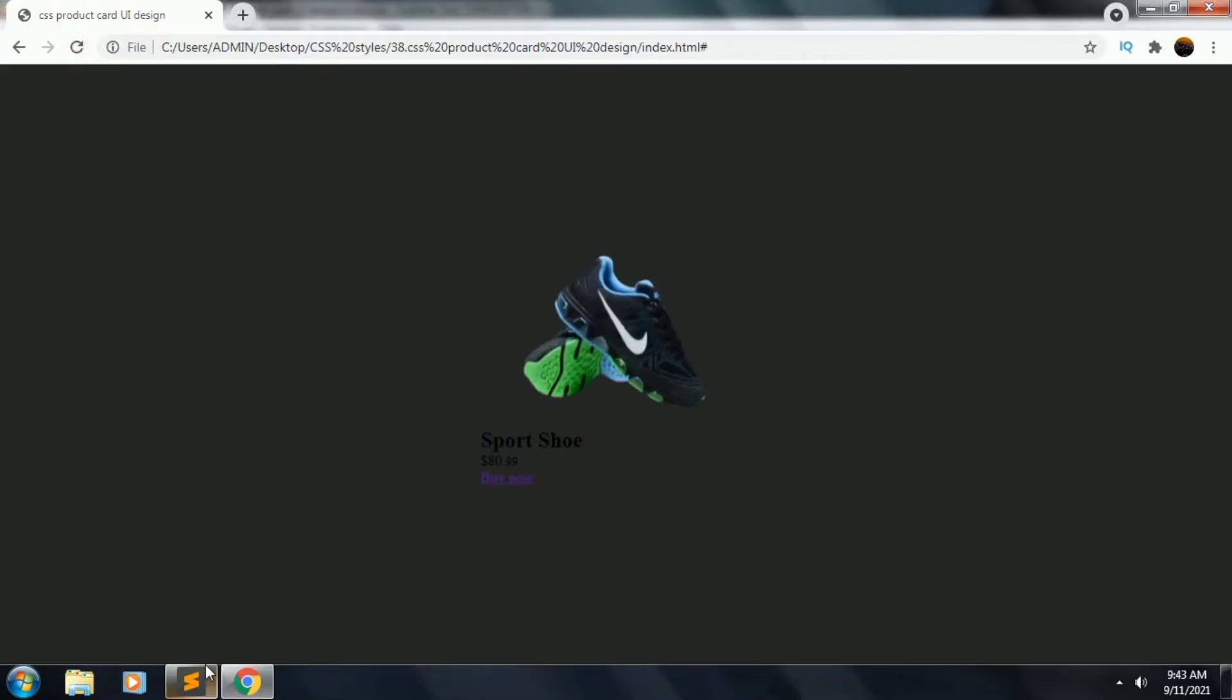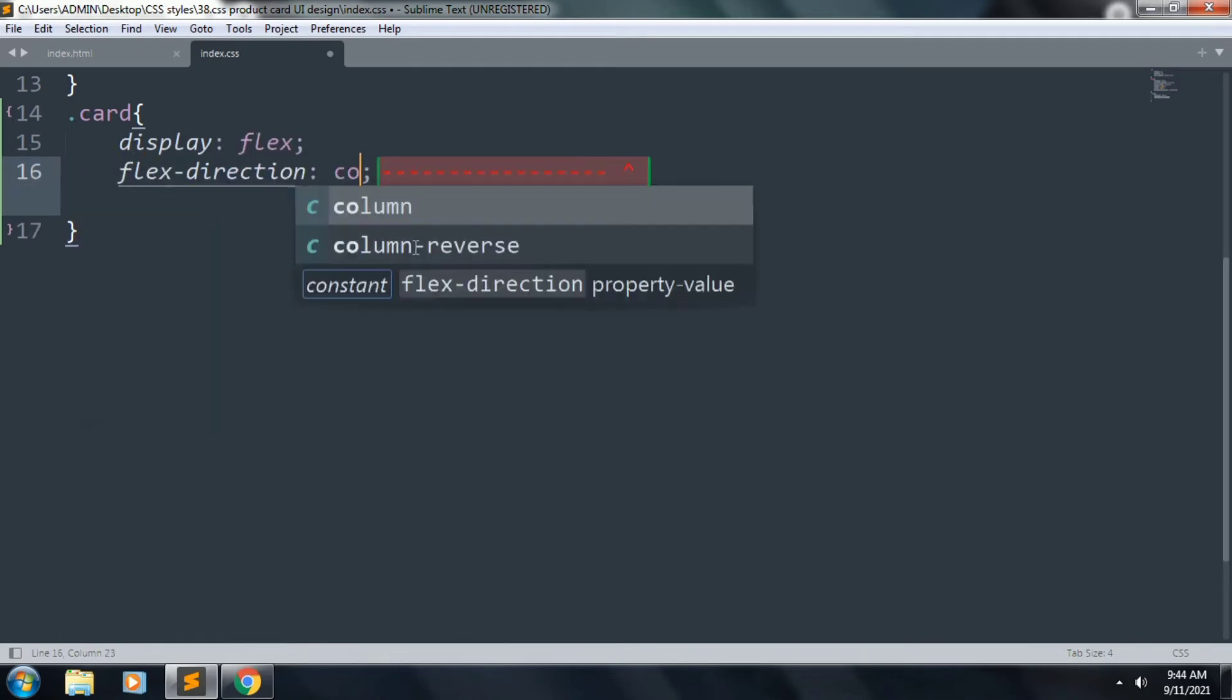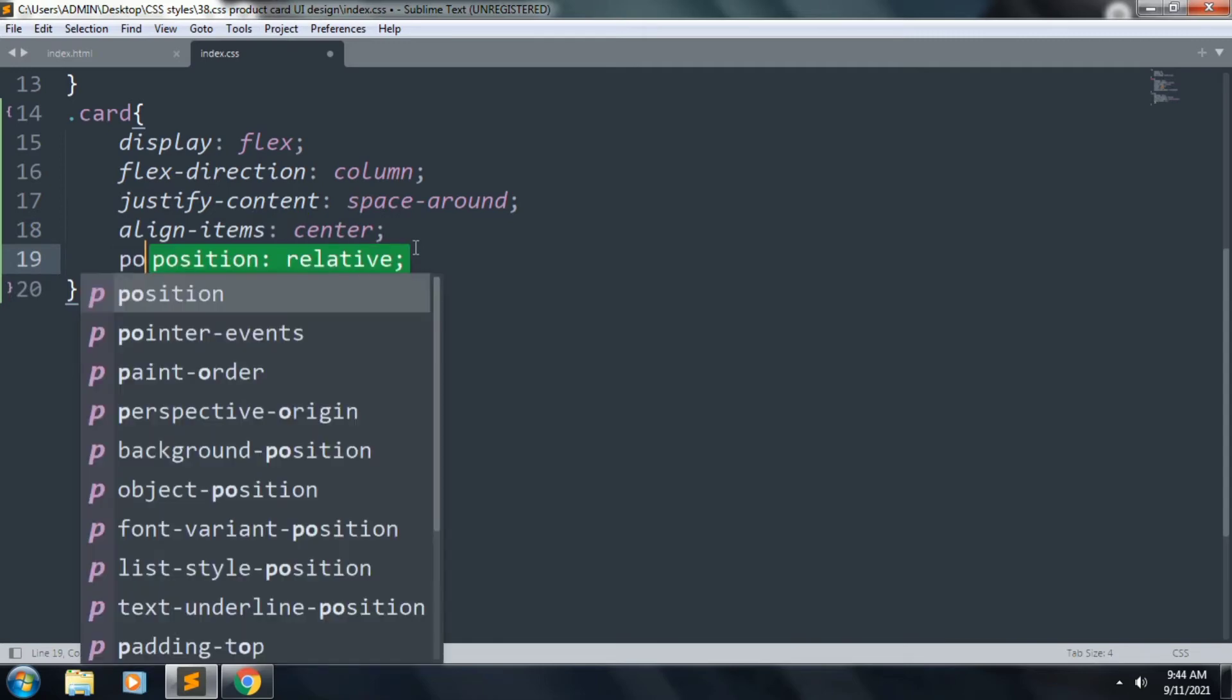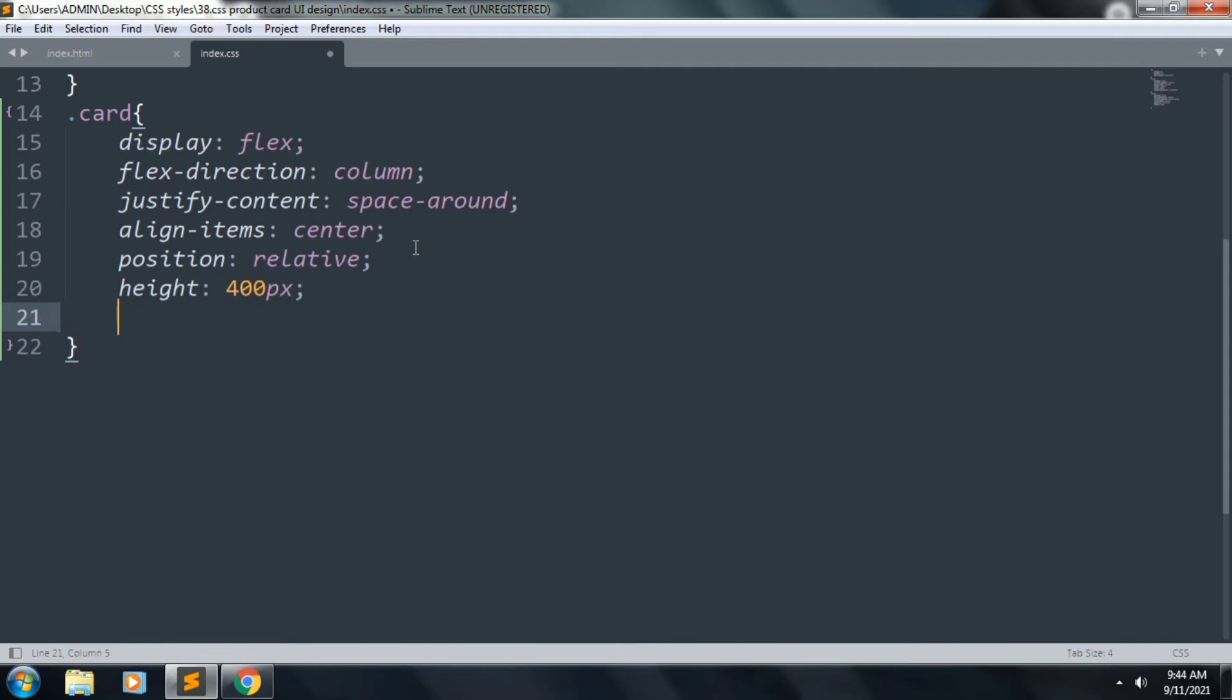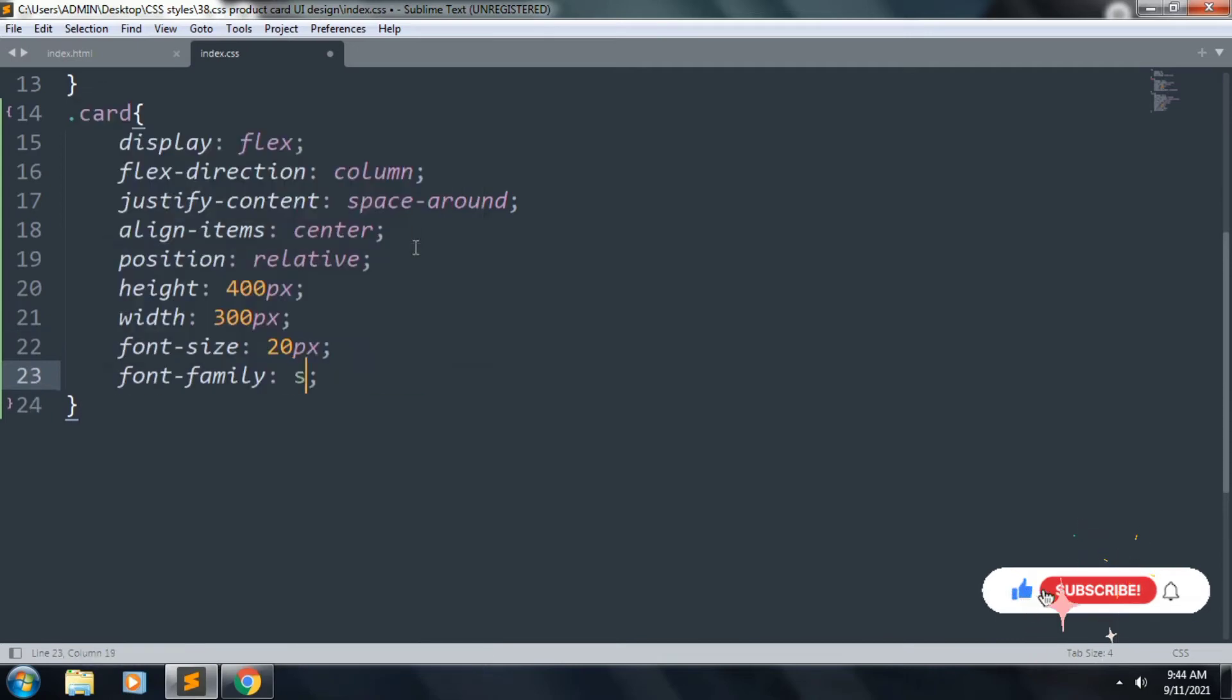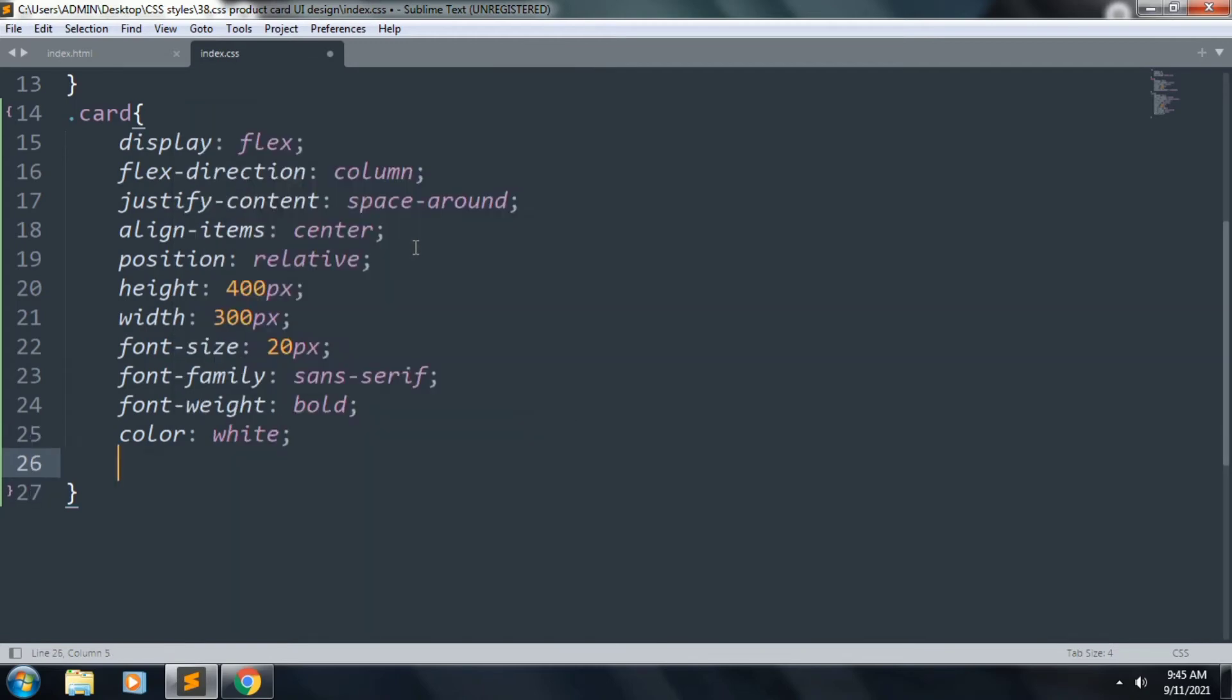Next we want to style our class card. Inside this, display flex, flex-direction column, justify-content space-around, align-items center, position relative, height 400 pixels, width 300 pixels, and font-size 20 pixels, font-family sans-serif, font-weight bold, and color white. Box-shadow will be 1 pixel 1 pixel 60 pixels and color is black.